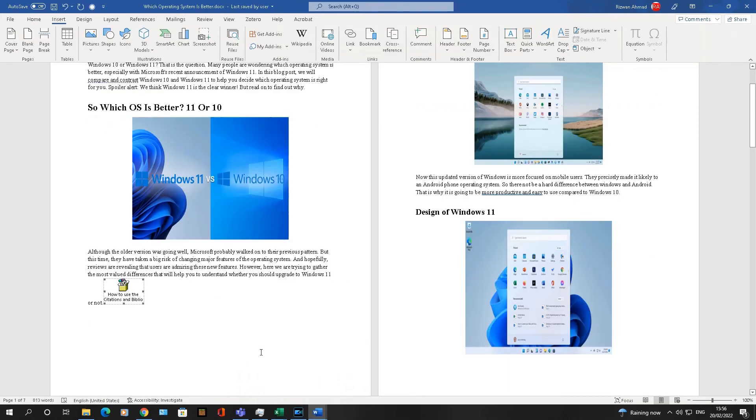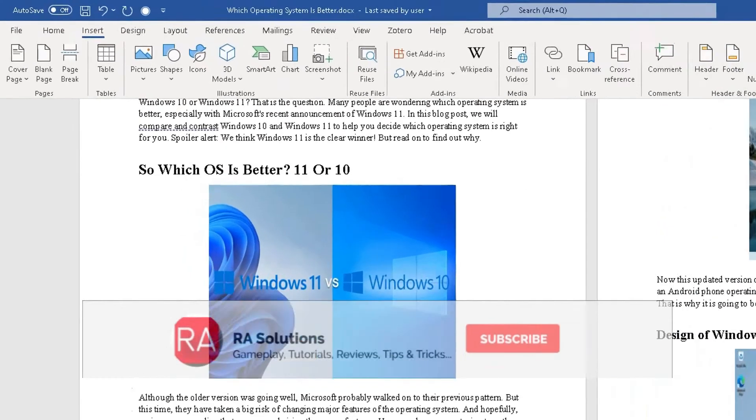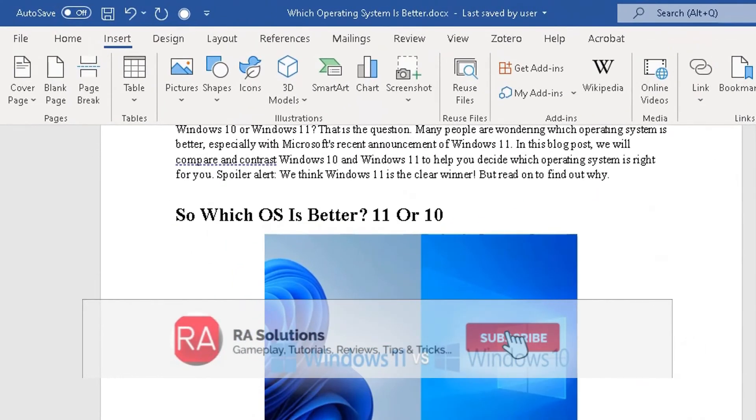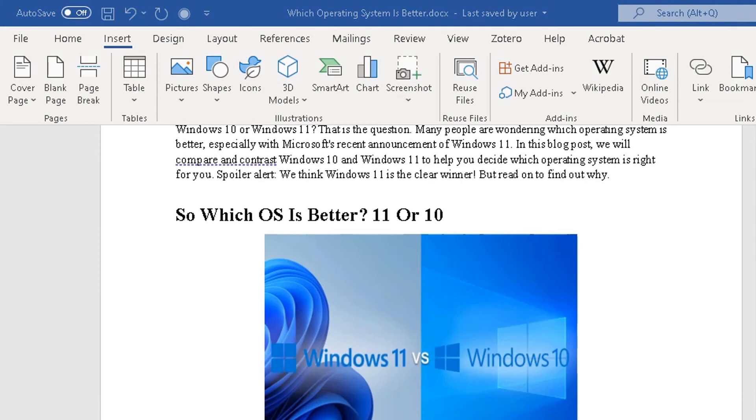So that's just a quick and easy video showing you how to embed one Word document or an Excel chart. This works with other Microsoft products inside a Word document. I hope this video has helped. Please like, subscribe, and share.